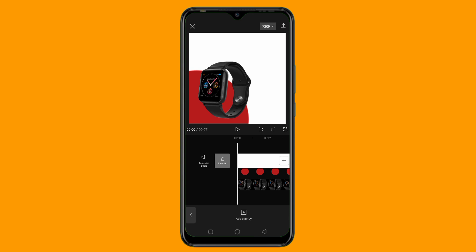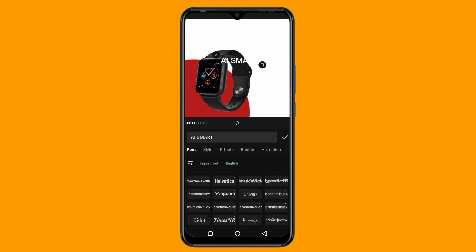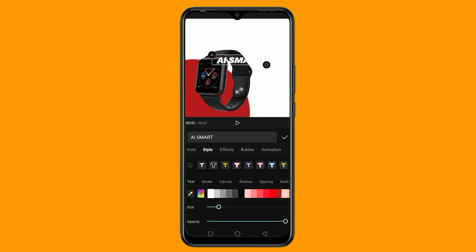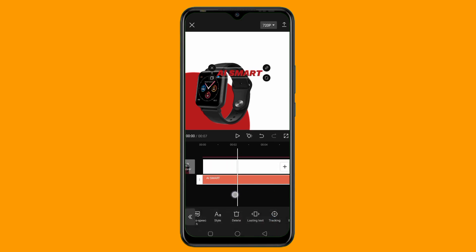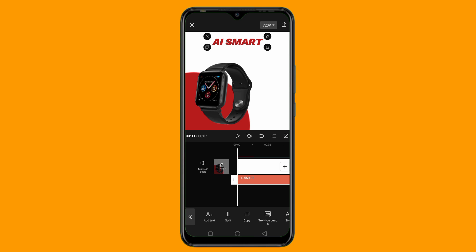The next thing to add is my text. I'll tap on Text, then click Add Text. The first text I want to add is 'AI Smart'. I'll select the font I want, then tap on Style to change the color. I'll choose this color and tap the checkmark icon. I'll position it and make sure it is aligned — that's very important. Then I'll squeeze it in a little bit. Now I'll copy this text by tapping the Copy option.